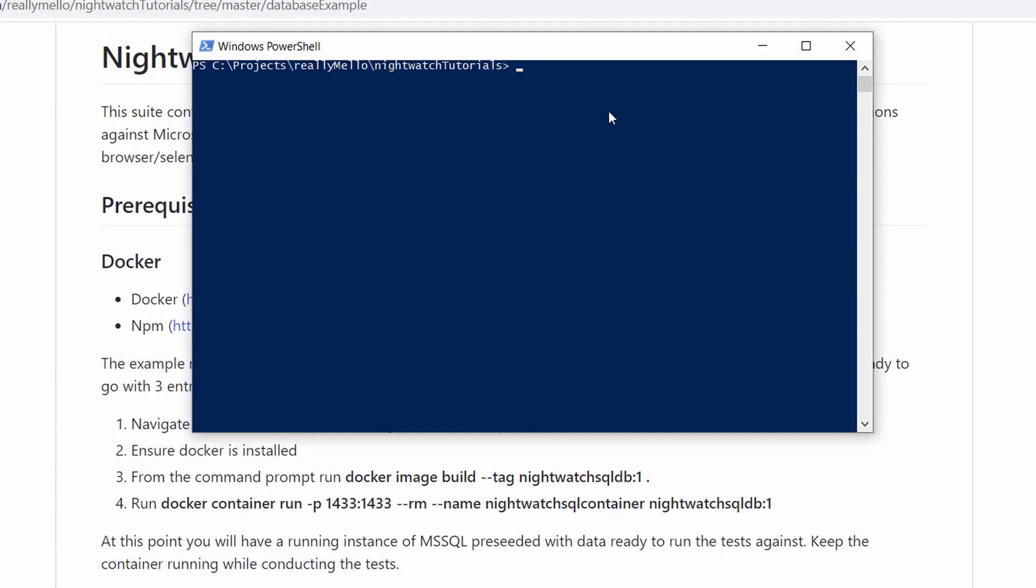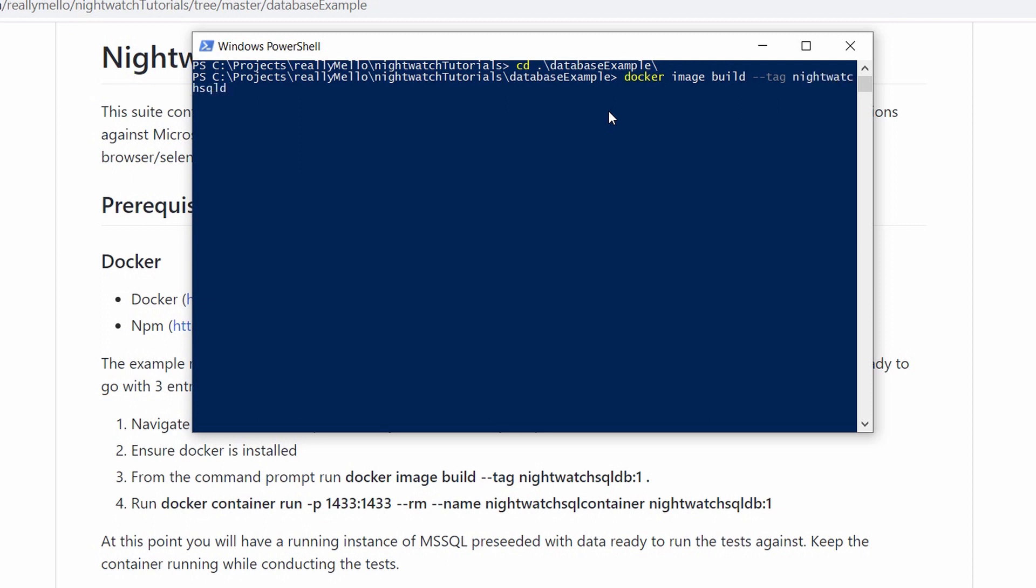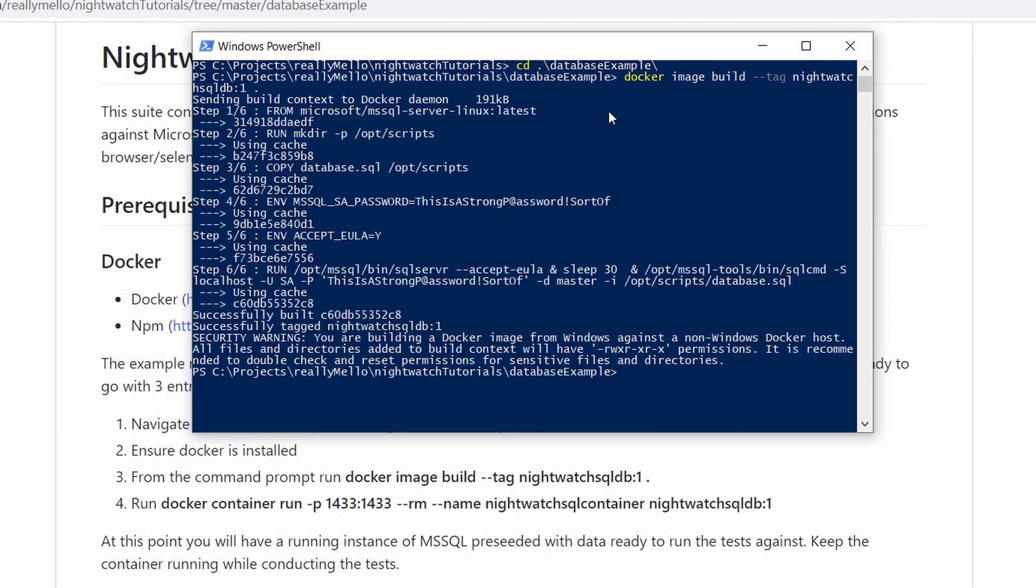And lastly, we have the test directory where all of our tests will be hosted. Alright, so the first thing we need to do is build our Docker container. So inside our Nightwatch tutorials directory, let's switch over to the database examples folder. And then inside there, we can run docker image build --tag nightwatch-sql-db:1 . And that will go ahead and build that Docker image for us. And now we can run that image using docker container run on port 1433.